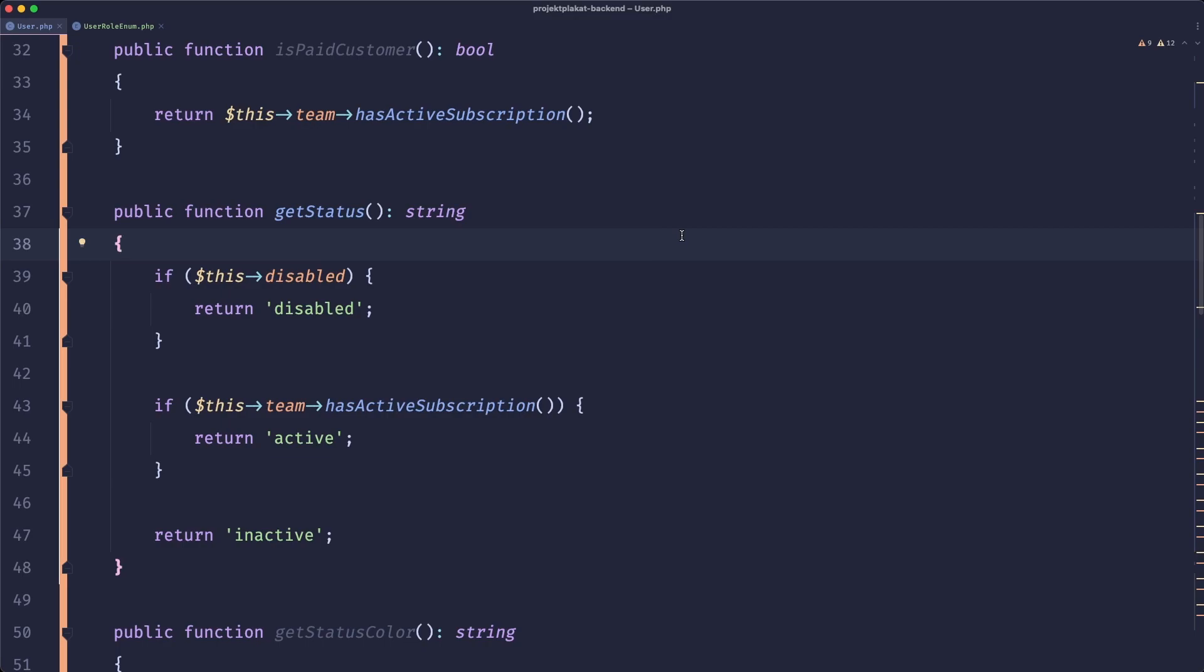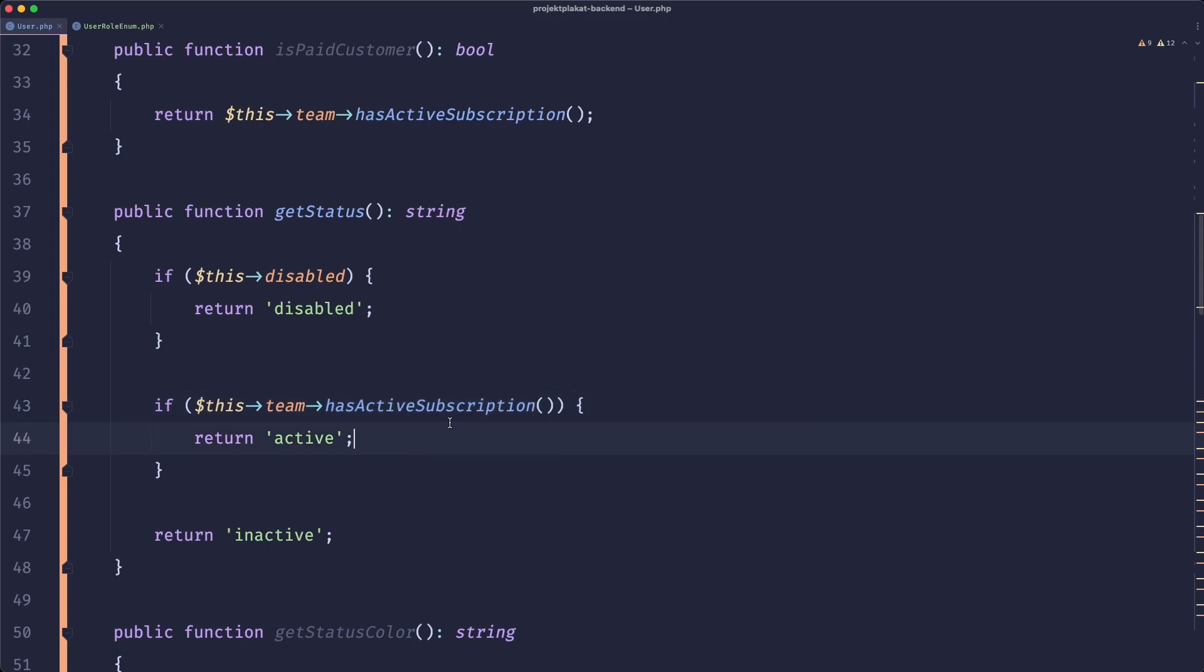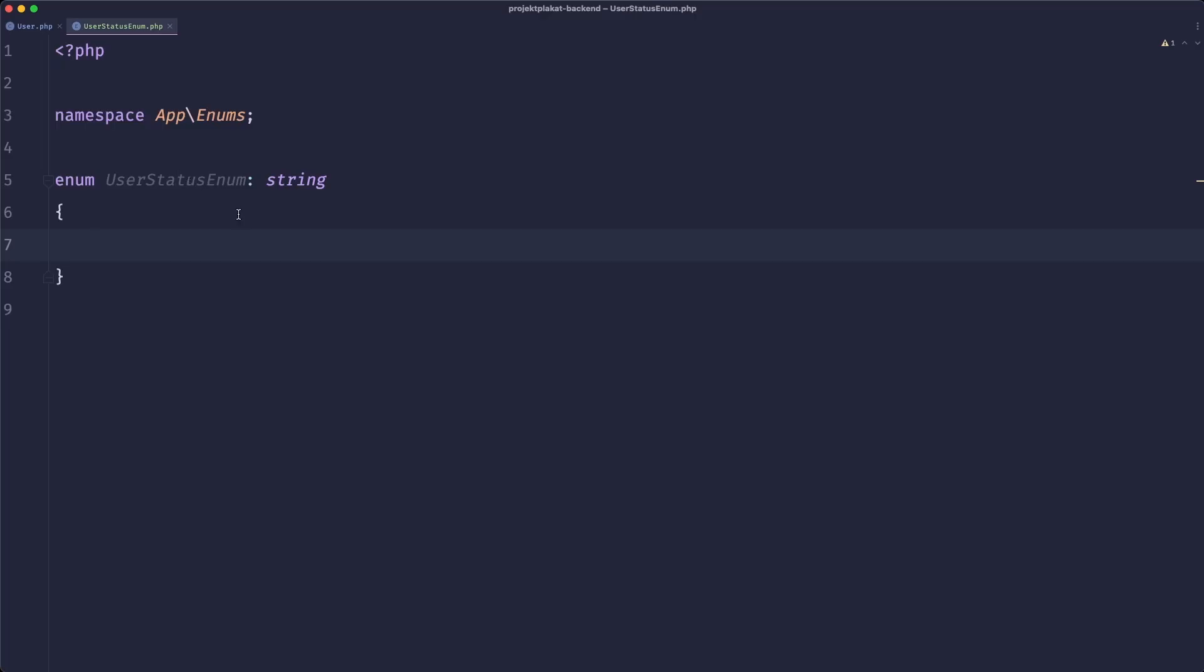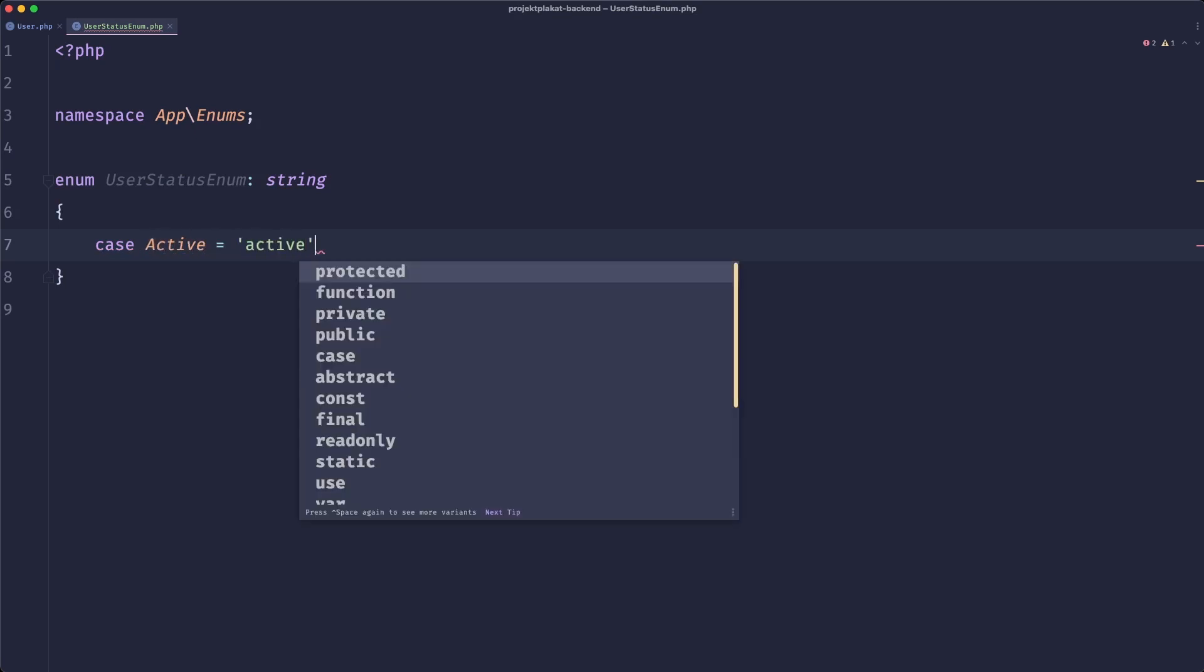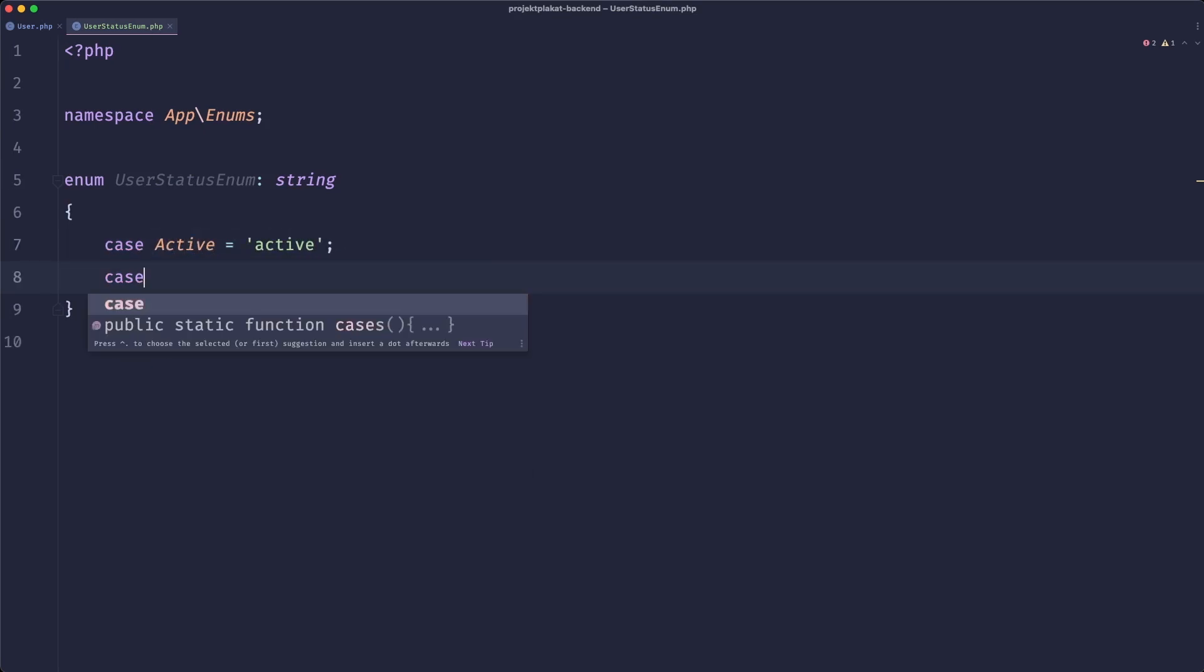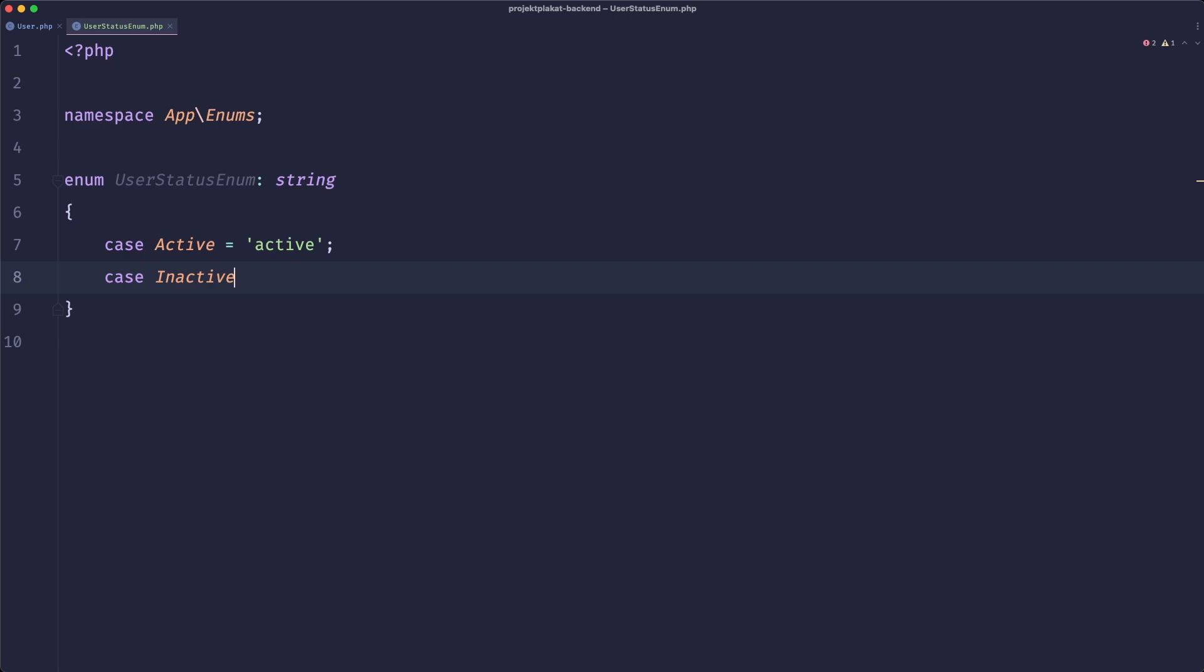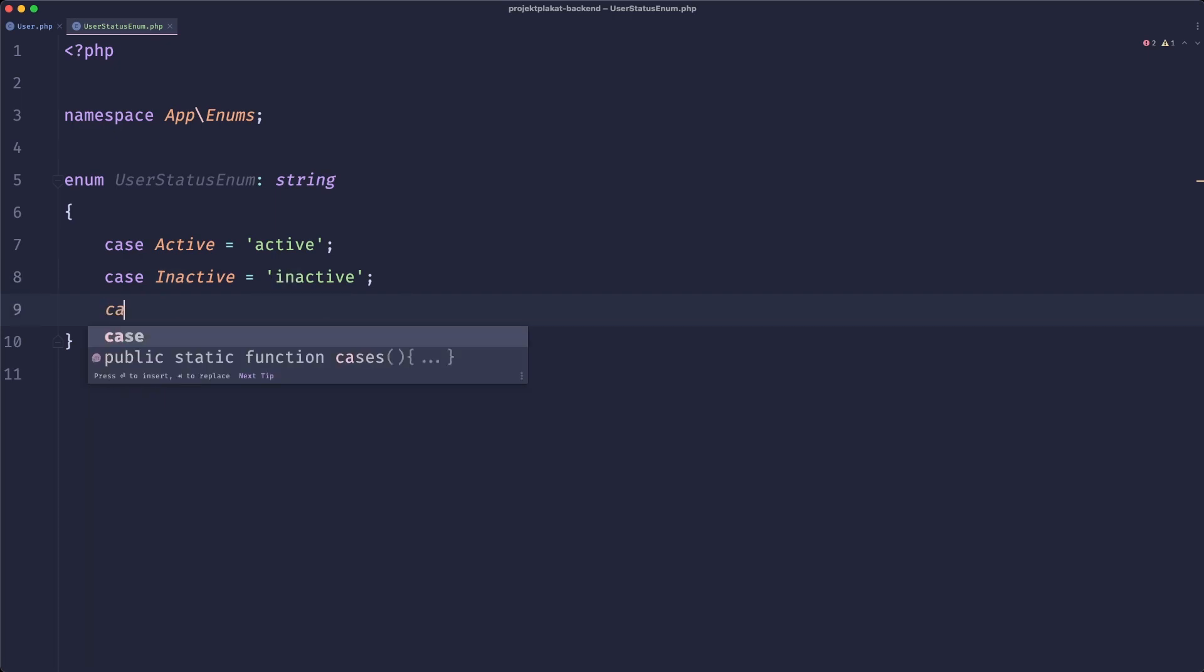So now for the status. The status here is something that's more advanced because we can't just save it to the database because it's based on some dynamic properties. However this is also a great use case for enum. So let me just create user status enum. Okay so here is our enum we just need to add the cases. So we have an active status. We have inactive status. We also have disabled status.